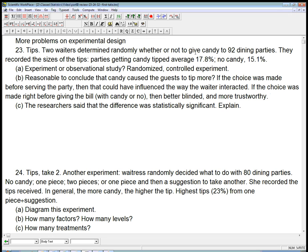And that would be single blinding, blinding on the side of the experimental process, not necessarily on the analysis or the evaluation of the results.